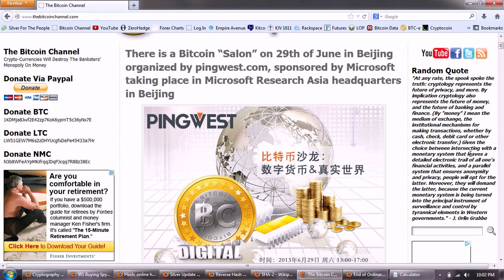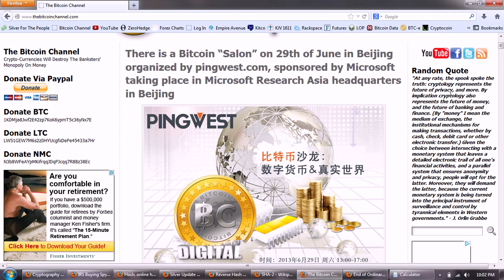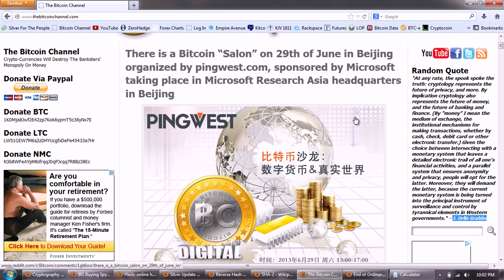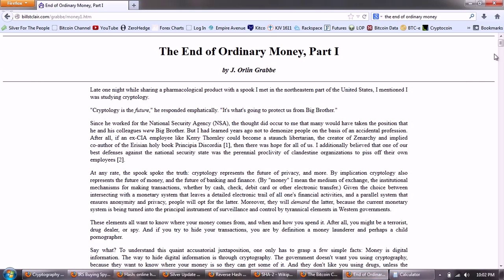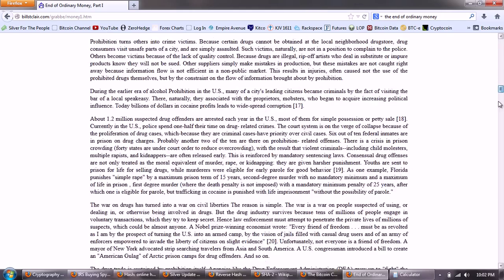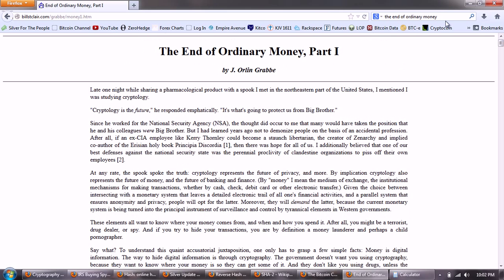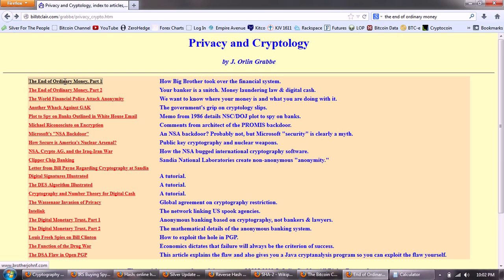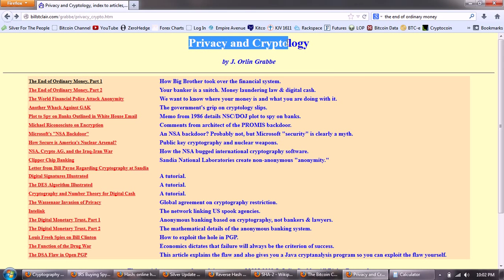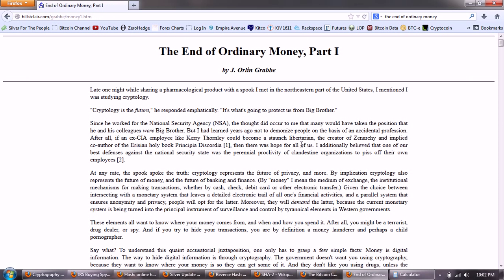This is a quote that's on my blog. A quote from J. Orland Grabb. J. Orland Grabb is deceased now, but he is the very famous author of books that are still used today, MBA-level courses on derivatives. But he wrote the stunning piece in 1995 called The End of Ordinary Money. You can find, here's a library of privacy and cryptology articles by J. Orland Grabb. So let's read a little bit of The End of Ordinary Money and we'll see that the origin of some of this is not exactly what we would believe.